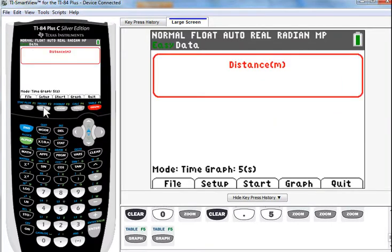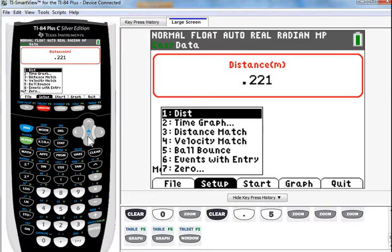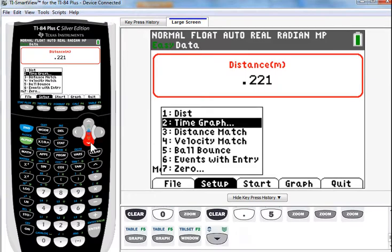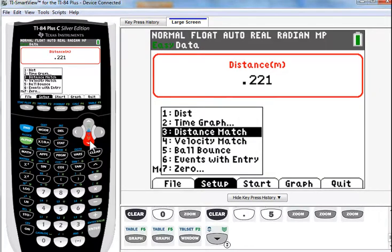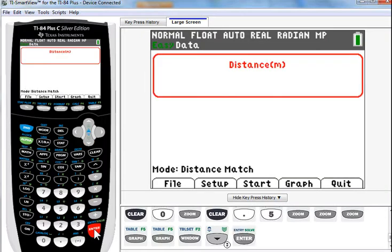So, another, perhaps, quick way of fixing that would be to use the distance match. The third option here under the setup is distance match. And if we chose that, just press enter. And start the graph.